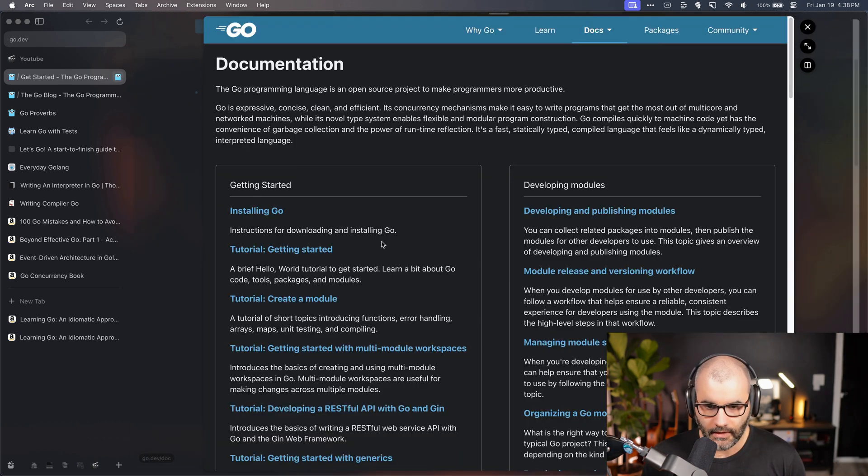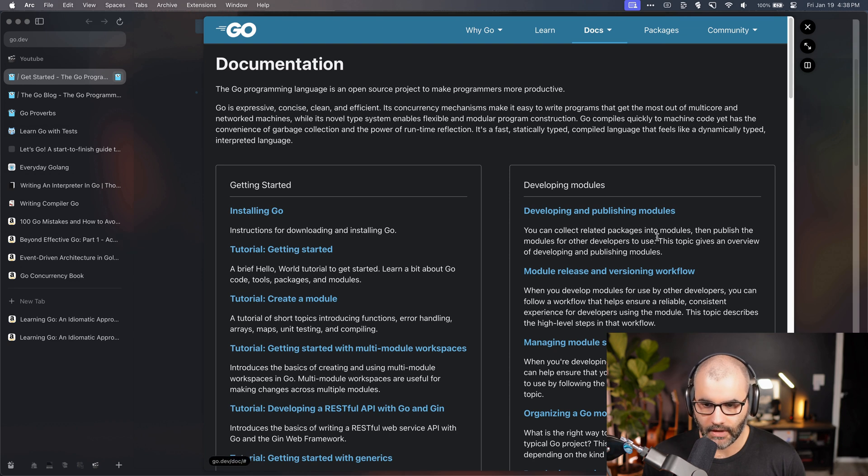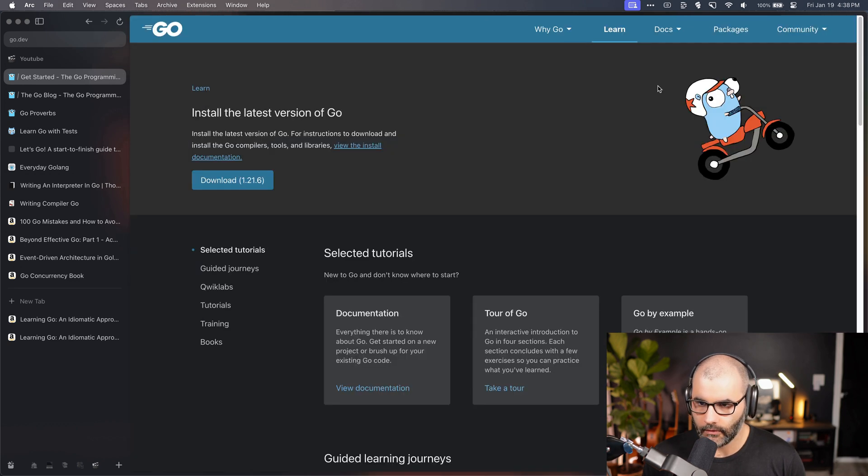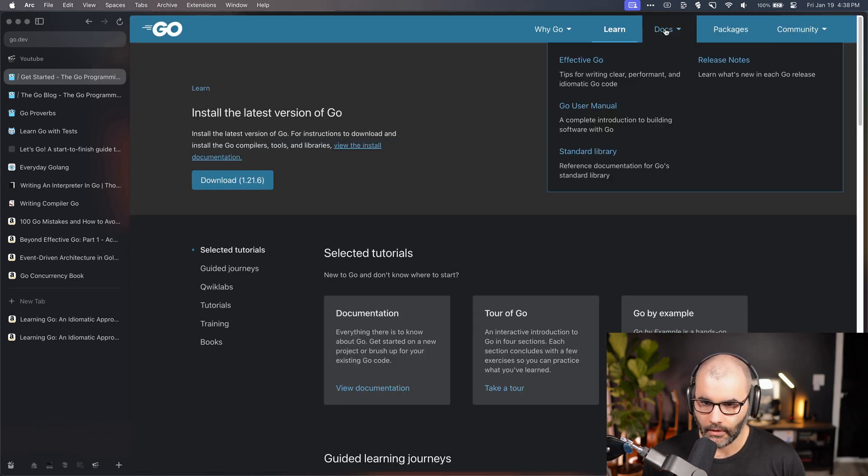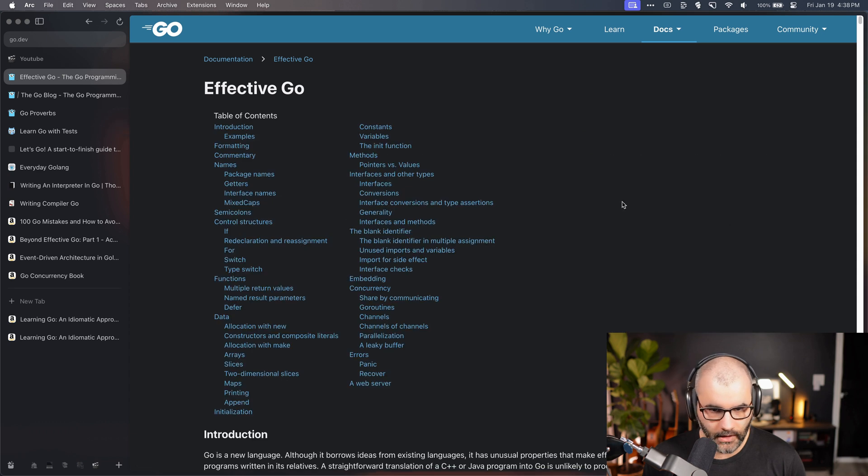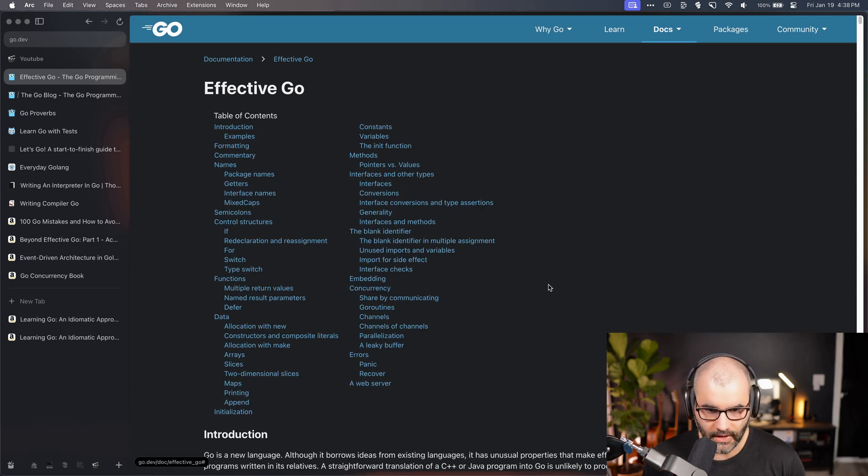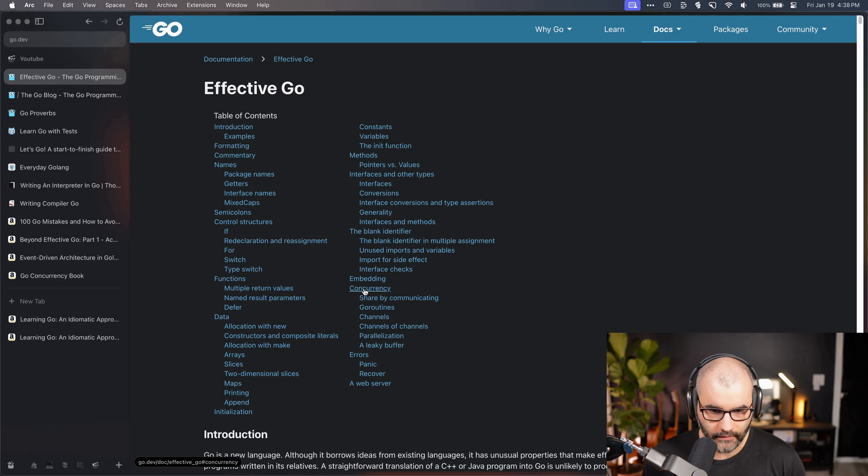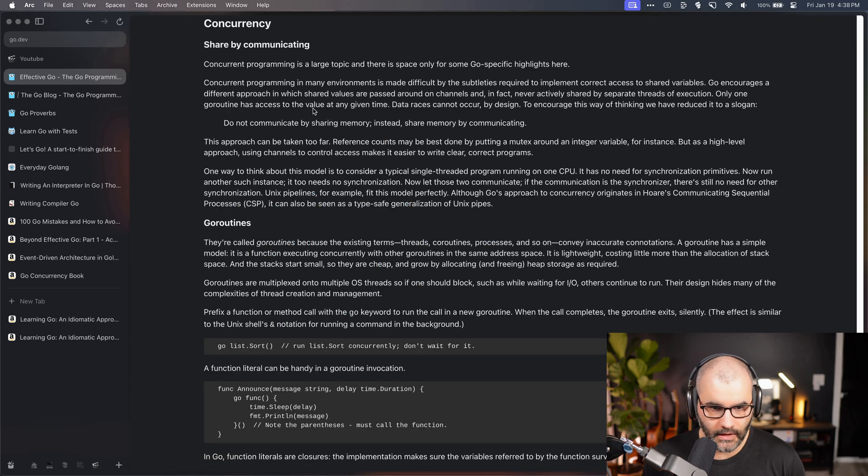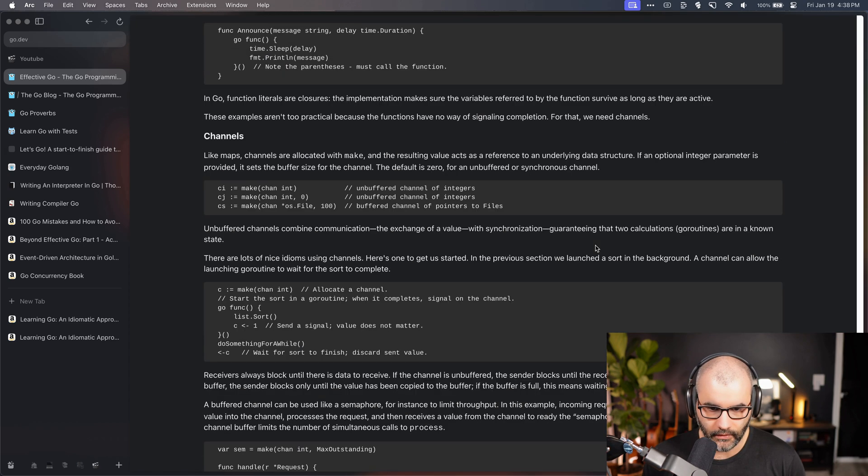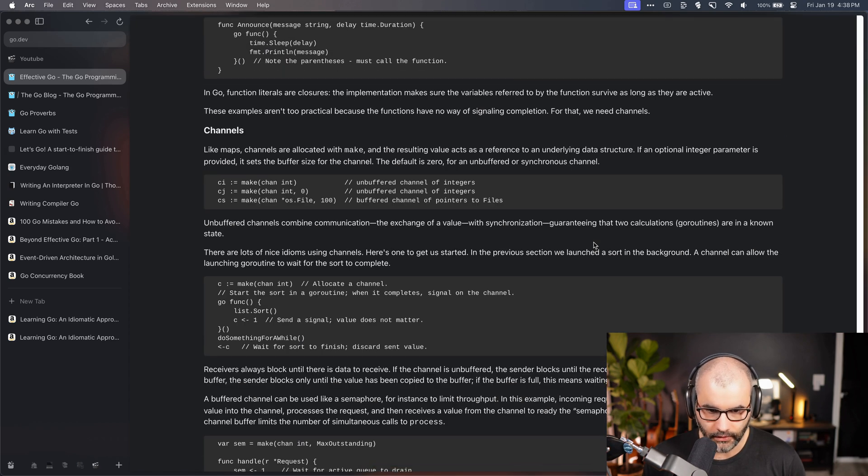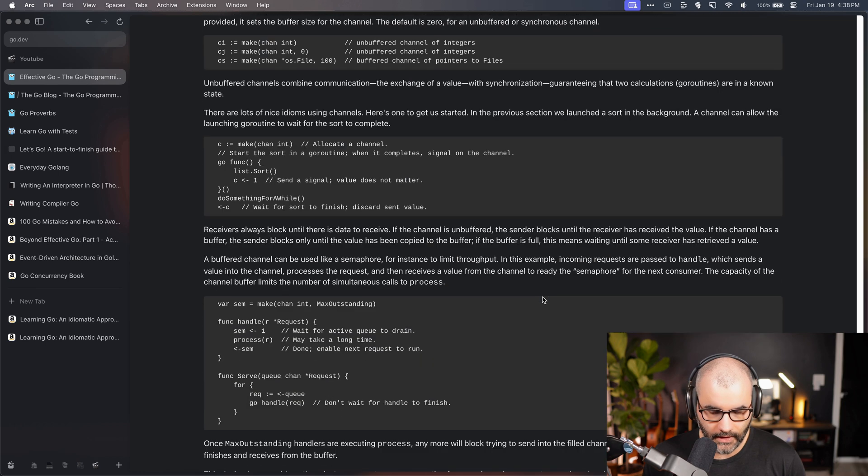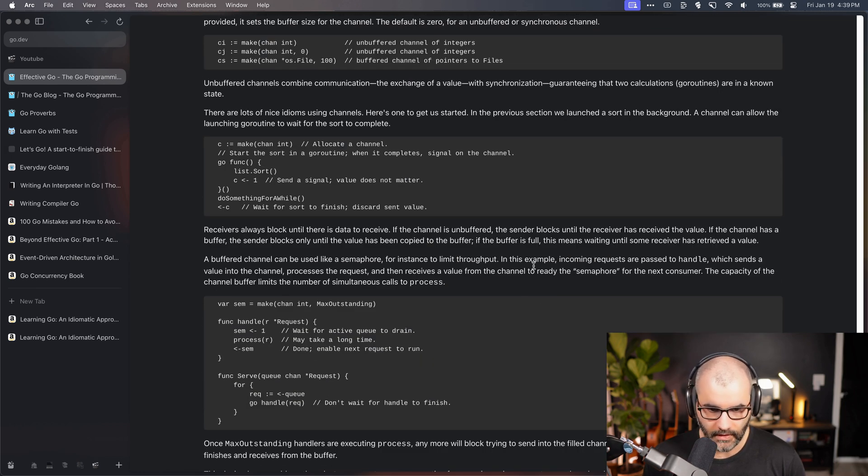Then from there, if you want to see the documentation, this is definitely a place you want to spend a lot of time in. One of my favorite places to go to is Effective Go. It's like a book. They have a million sections that cover almost every topic in Go. For example, if you go to concurrency, they describe what it is and then they give you examples and how to use it. It's very good and clear documentation.